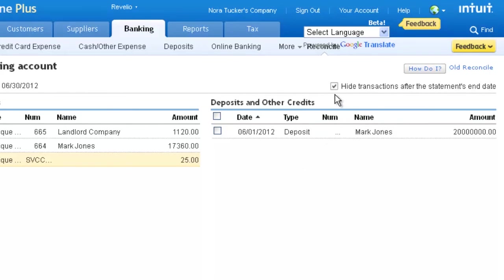Ensure that the box next to Hide transactions after the statement's end date is checked. It makes finding transactions easier.